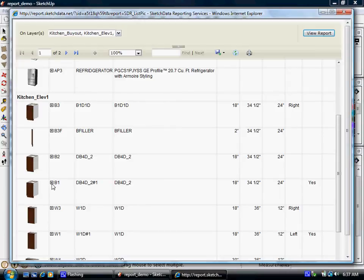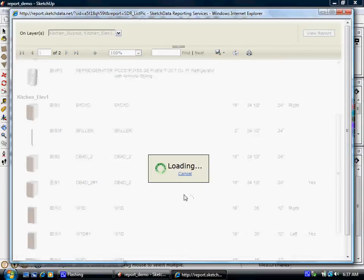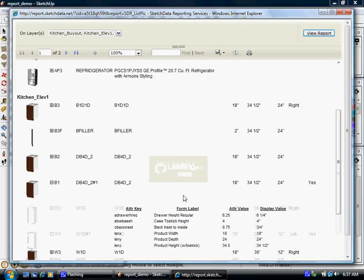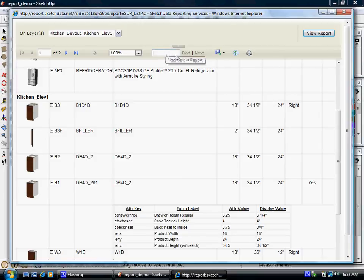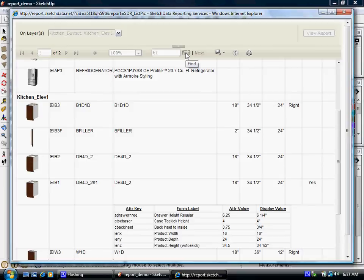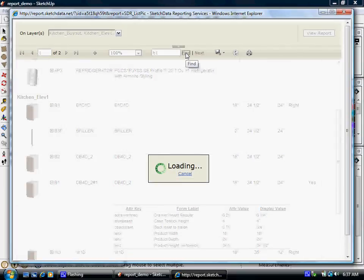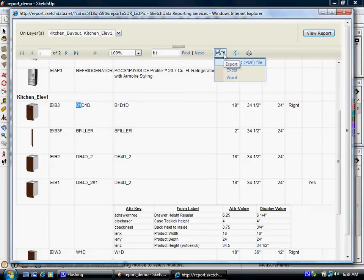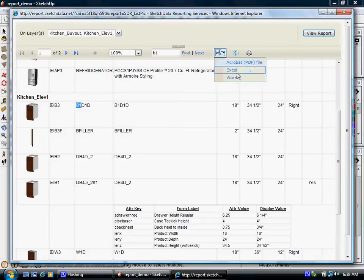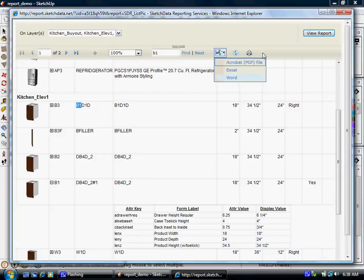You can expand the drill down and see more detail of other variables that are set. Again, you can search using here. So I found the first occurrence of B1. You can then export to Acrobat, to PDF, to Excel. And when you export to Excel, you still will get the drill downs. It just uses the levels inside the spreadsheet.